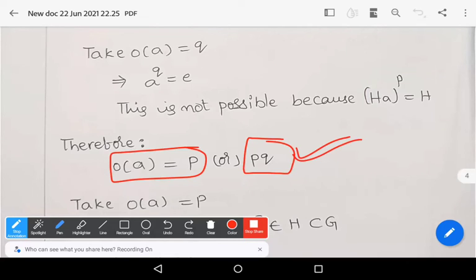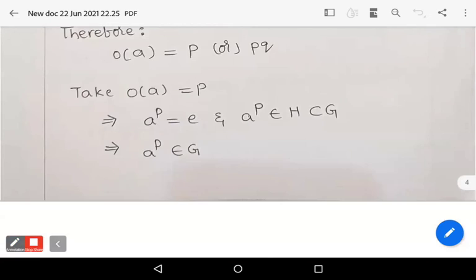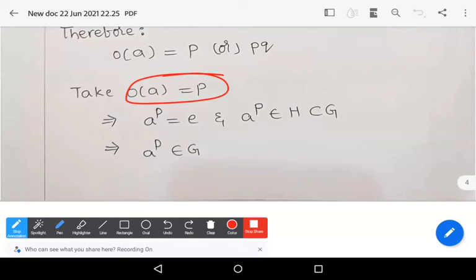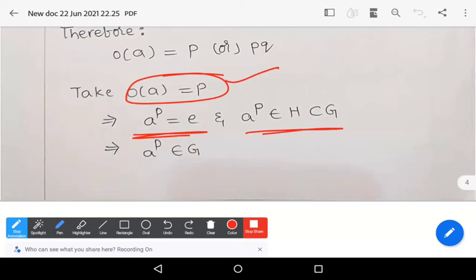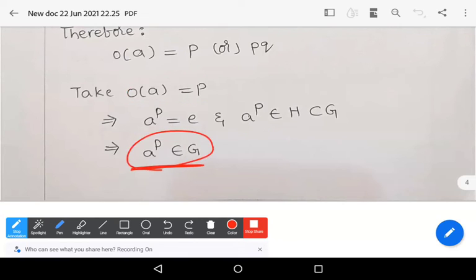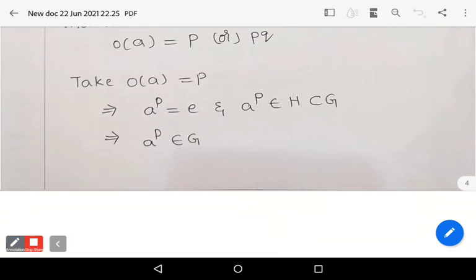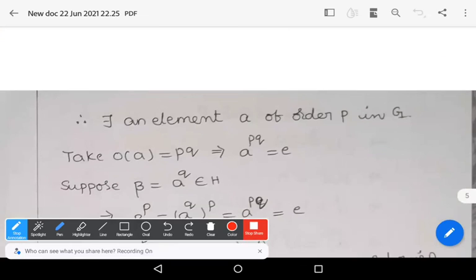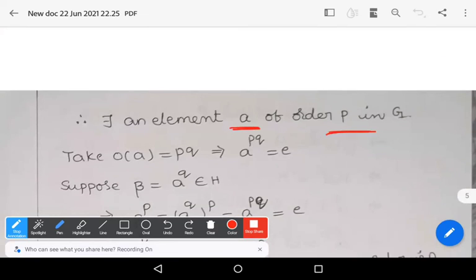Case 1: if order of a equals p, then by definition of order, a^p equals e. So a^p belongs to H, which is a subset of G, meaning a^p belongs to G. There exists an element a of order p in G — this is exactly what we needed to prove.